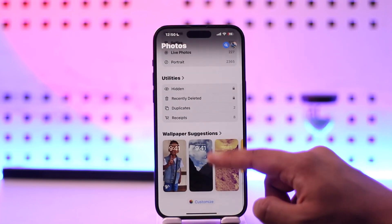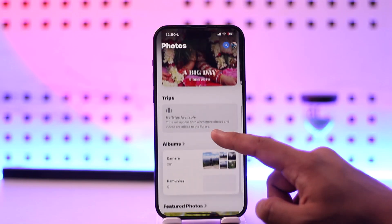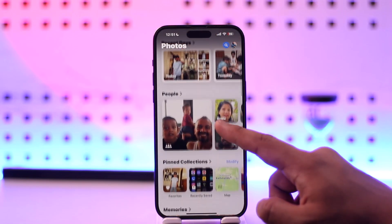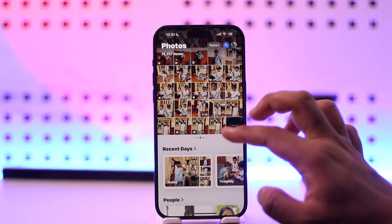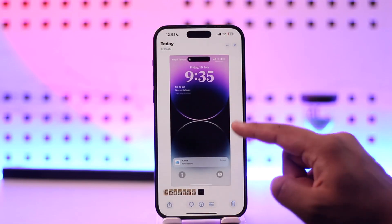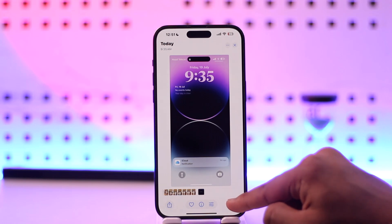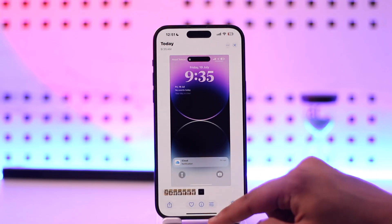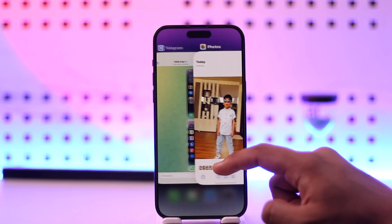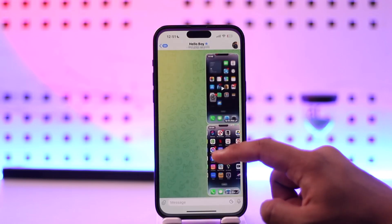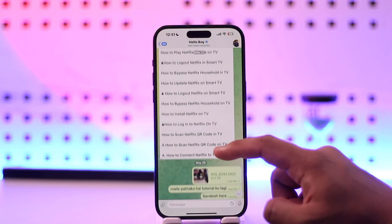You can also go to the Recent section in your Photos app, and once you go to the Recent section you'll be able to find that particular video that you downloaded from Telegram.